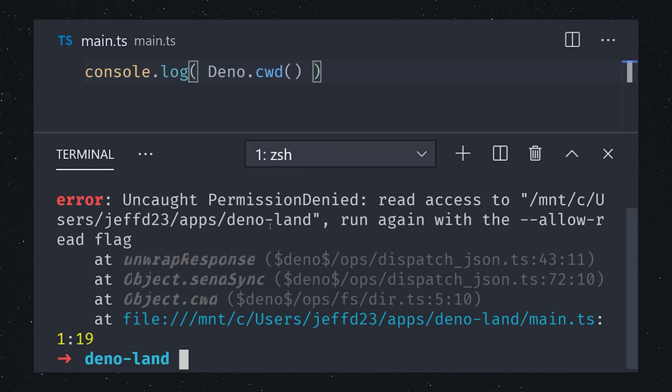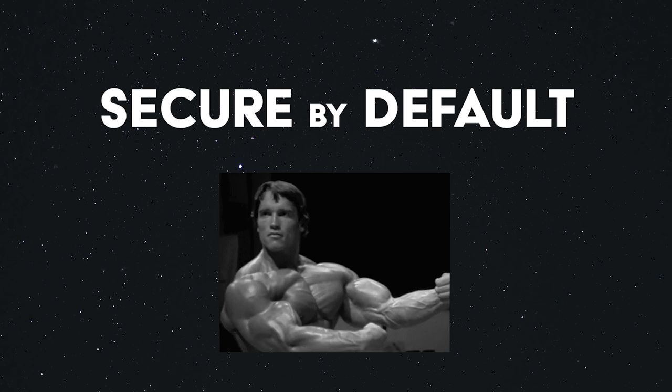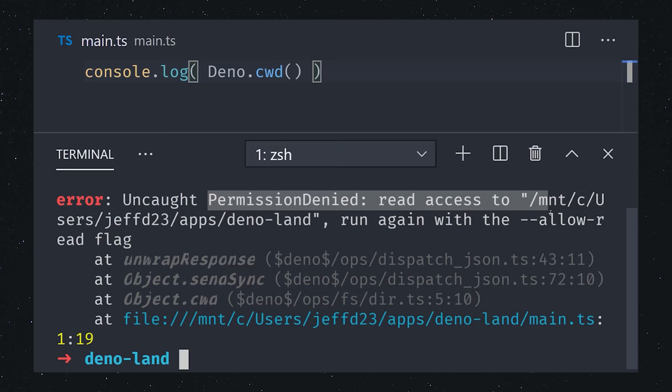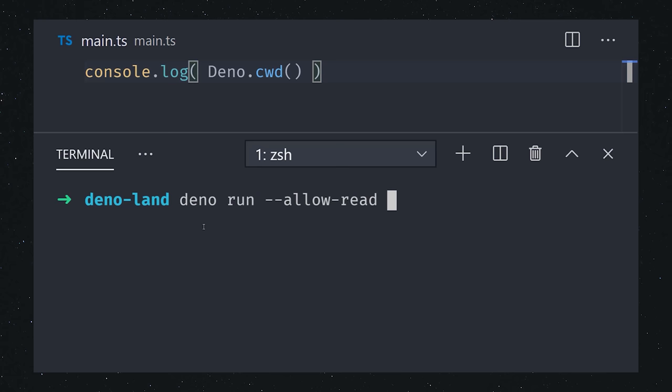But you'll notice it throws an error, and that's because Deno is secure by default. You, the developer, need to give permission to perform different actions in the runtime. In this case, we can use the allow read flag to allow this operation.